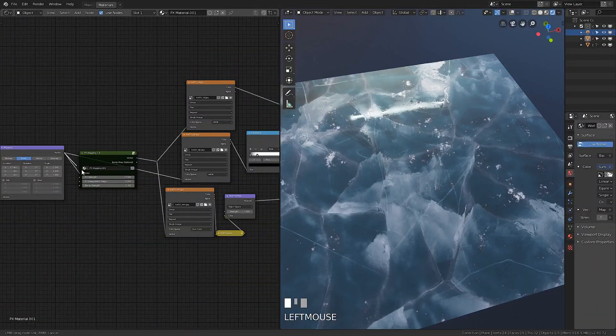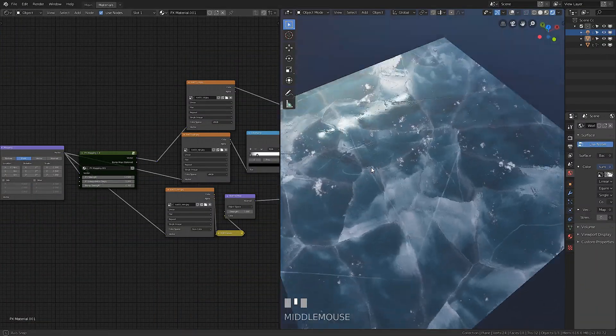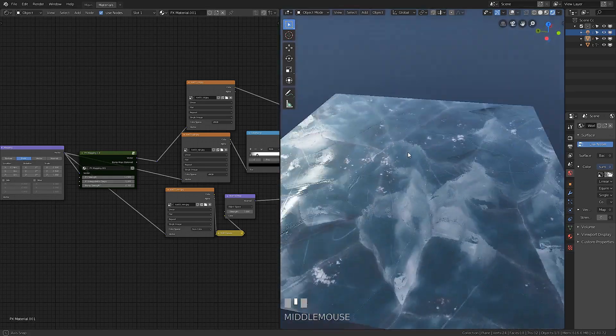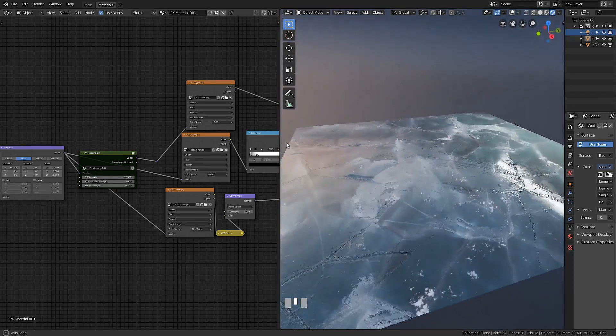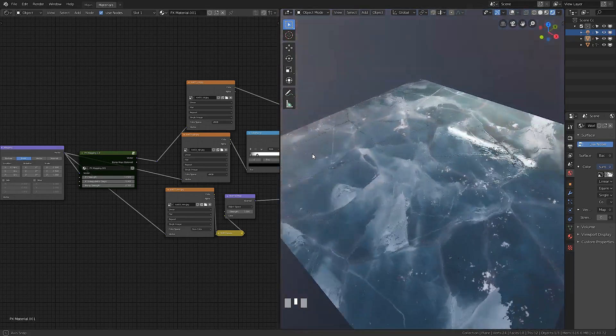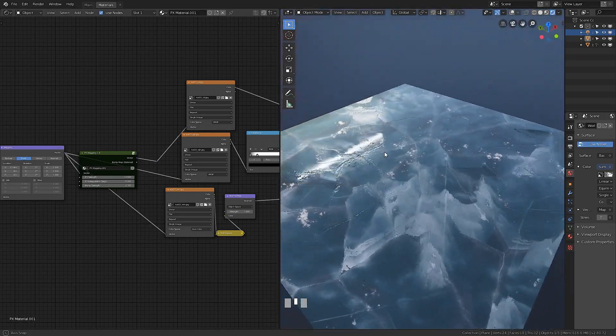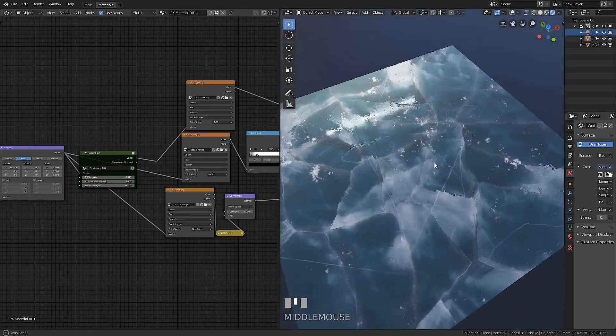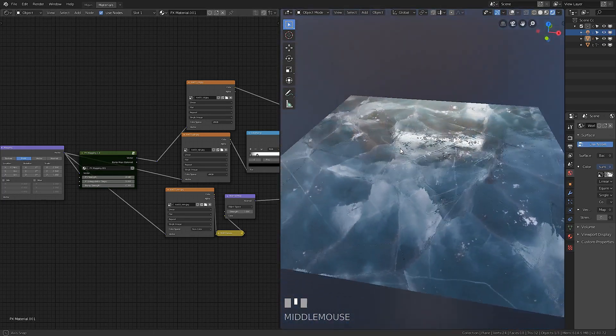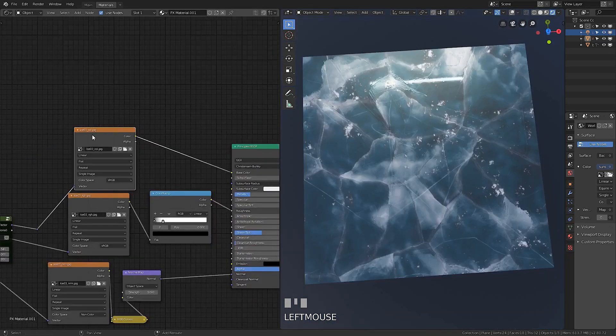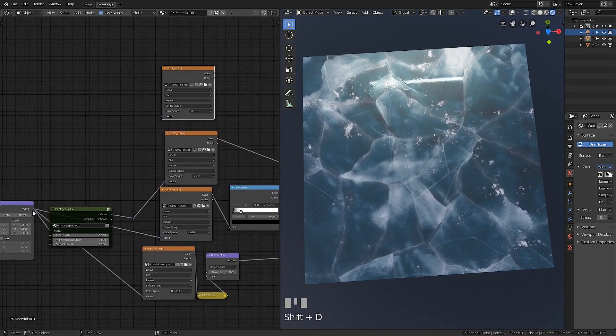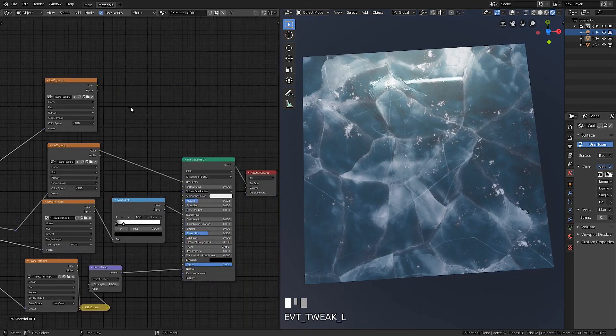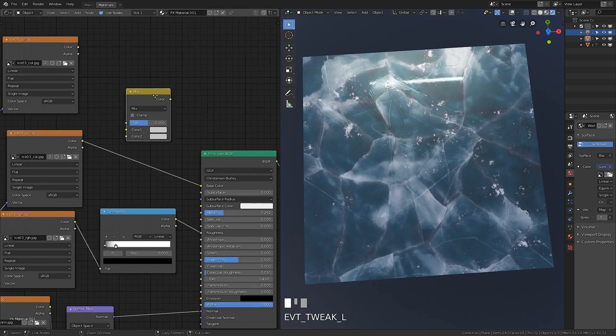Don't connect the PX node to roughness and normal. It already looks good, but we can improve it by duplicating and mixing surface color without PX mapping.